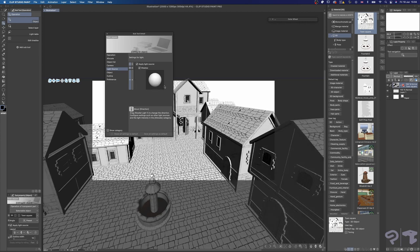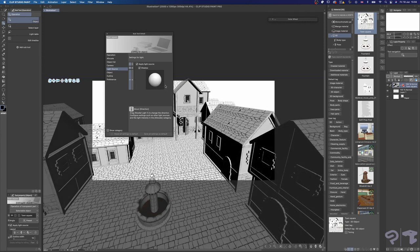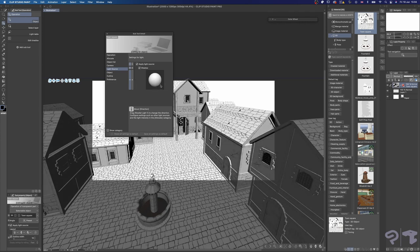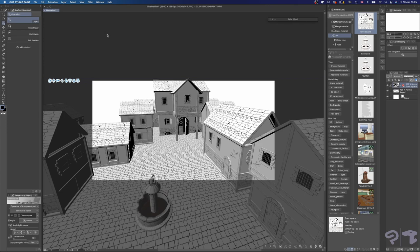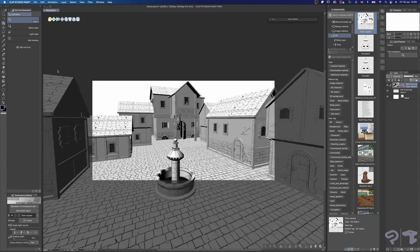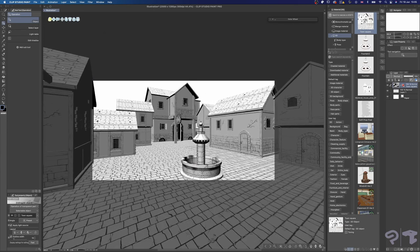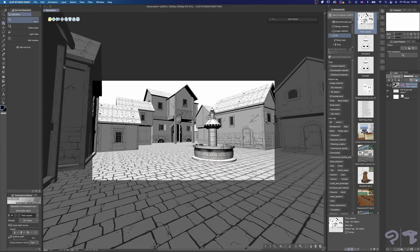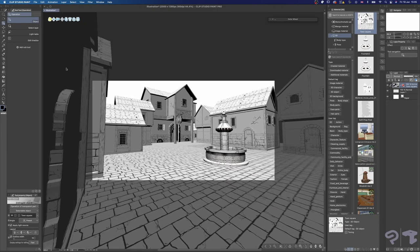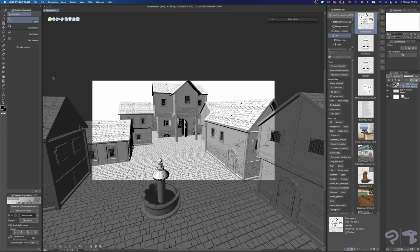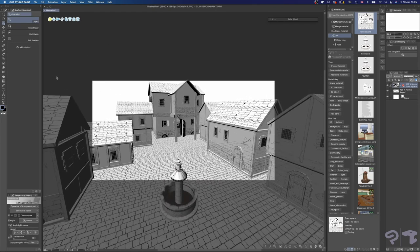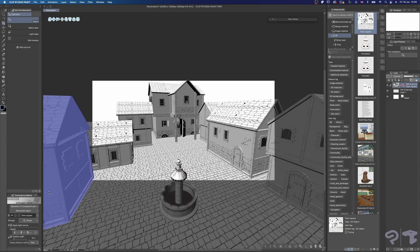You can adjust your light source from the Subtool Detail window whenever you want to suit your needs. I'm going to have the background help me establish the composition and the angle of each shot. Then all I have to do is sketch all of the elements quickly, then once I'm done with it, I'll create a new layer and move on to the next shot.